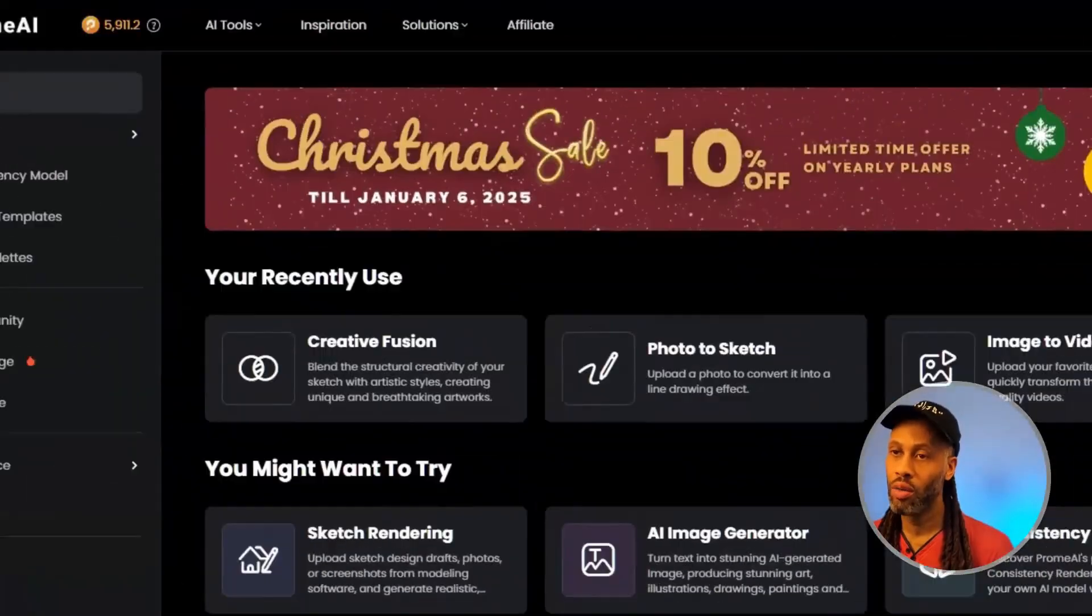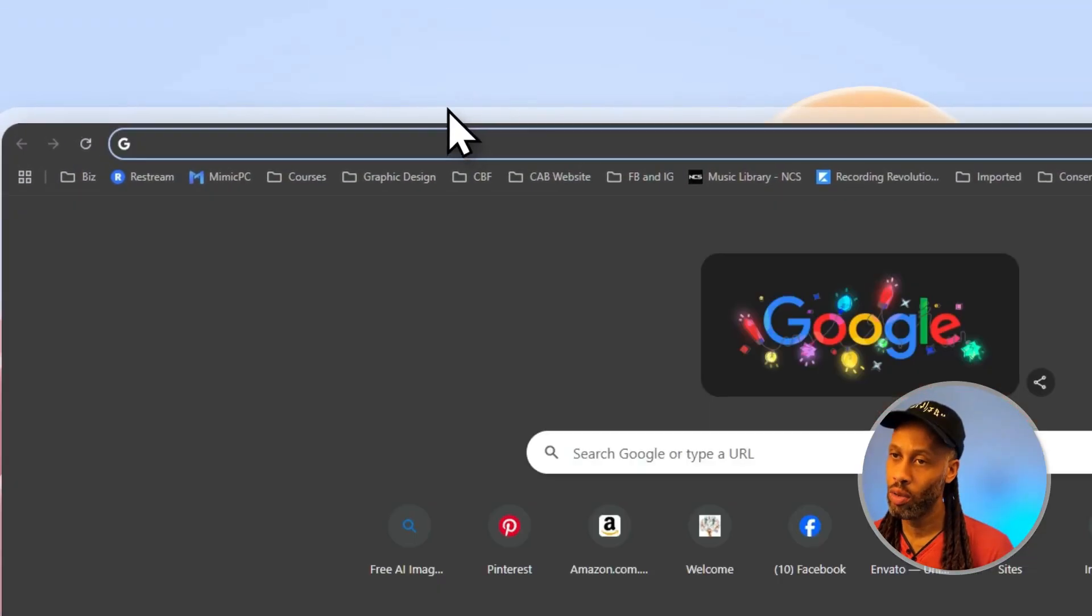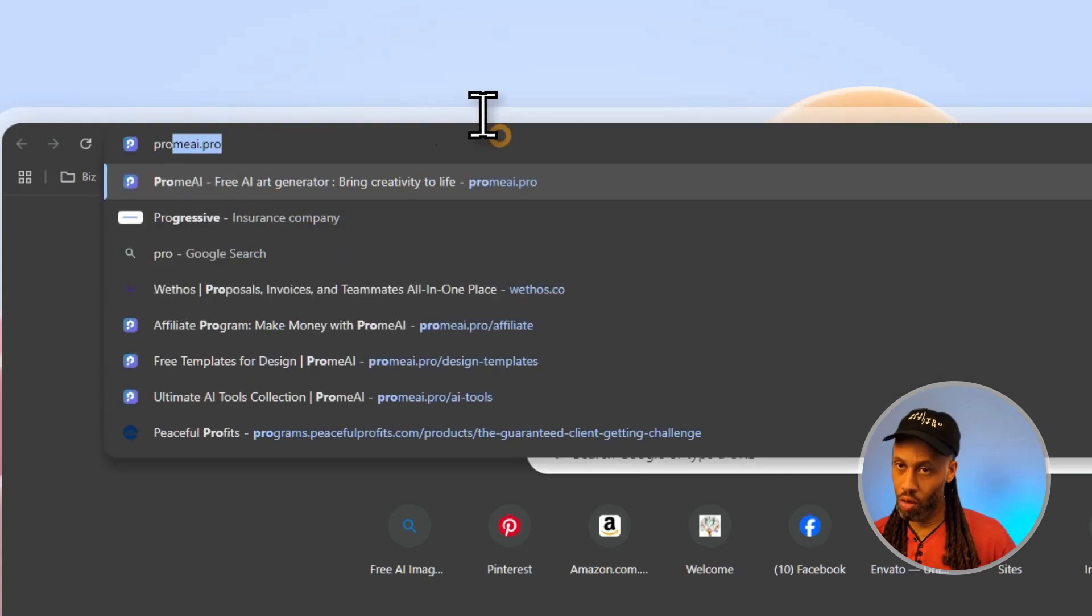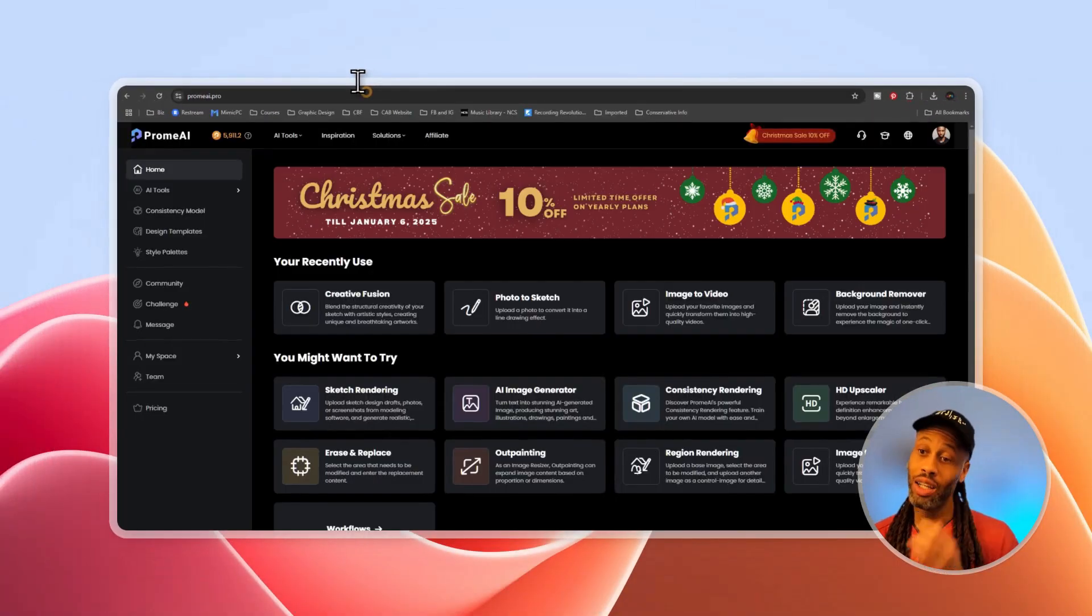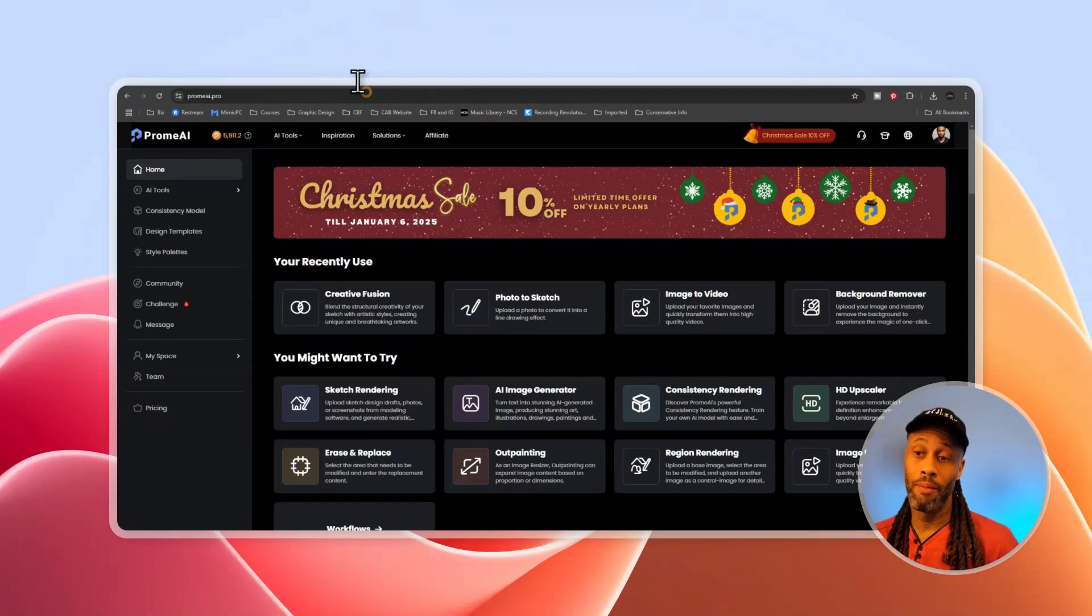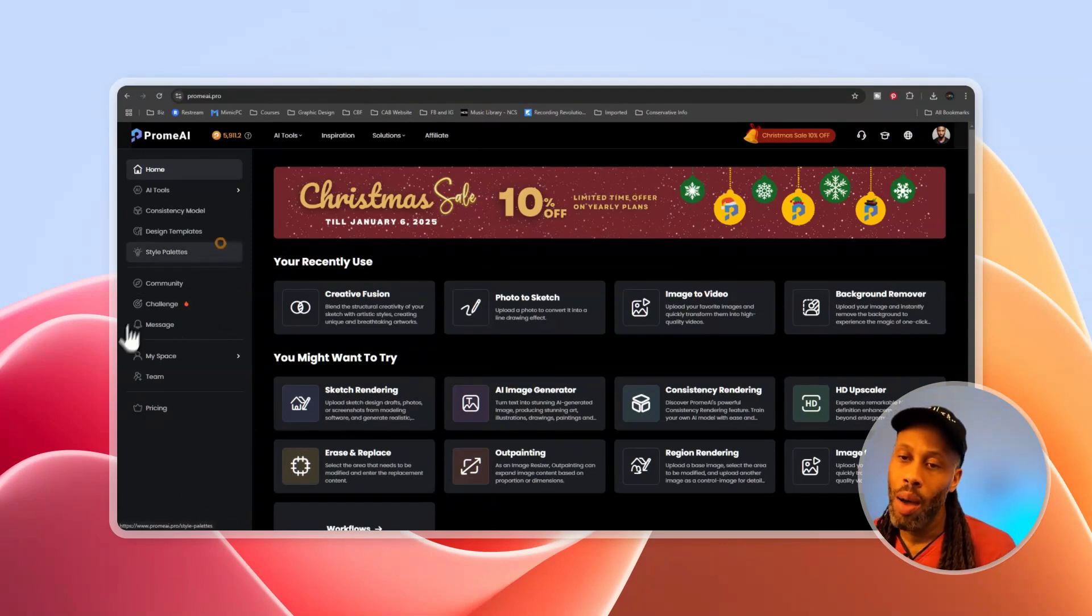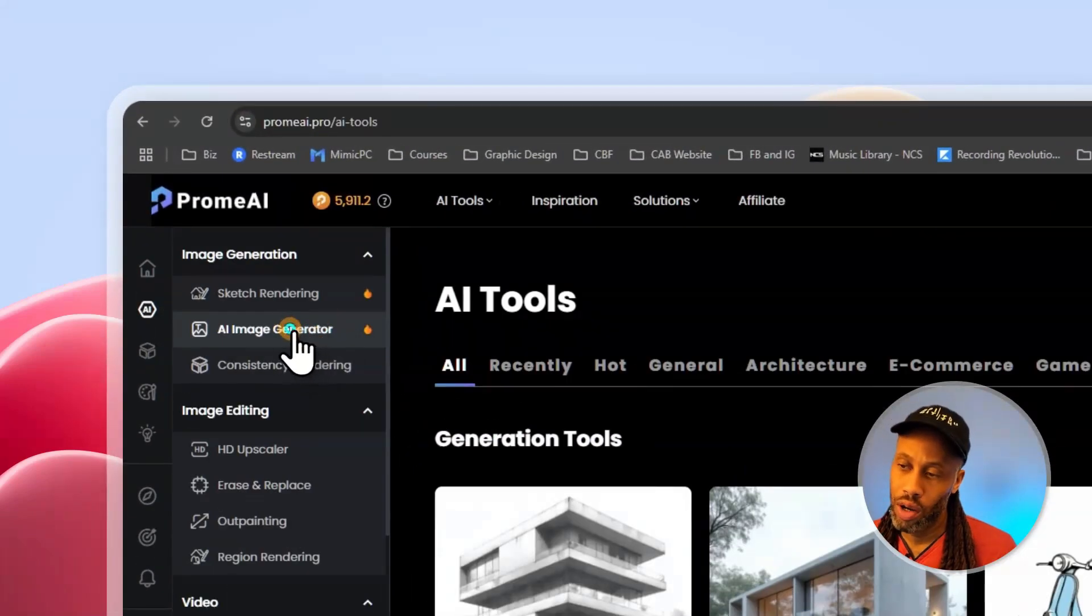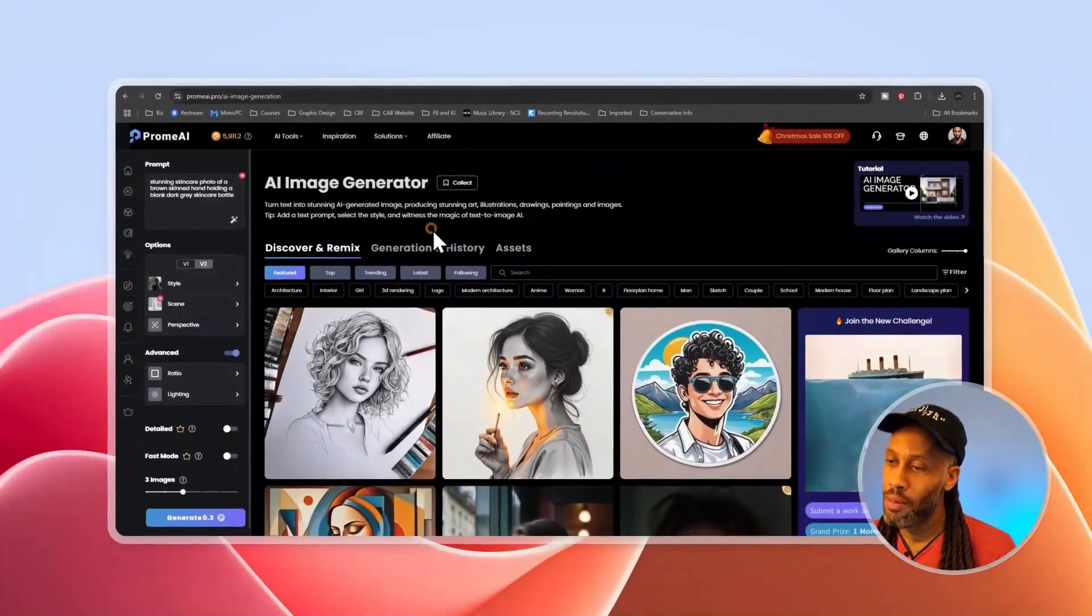Alright. So the first thing we're going to do, let's open a new tab and we're going to go to Chrome AI.pro. Once you're there, you're going to need to either create an account or log in. And so once you're logged in, you're going to get this screen. And so I'm going to go to AI tools and I want to go to the AI image generator. Alright. And that's going to take me here.